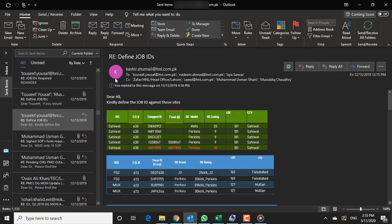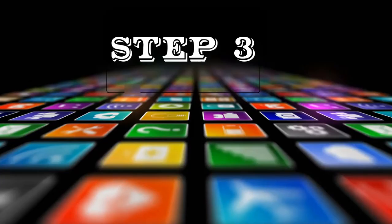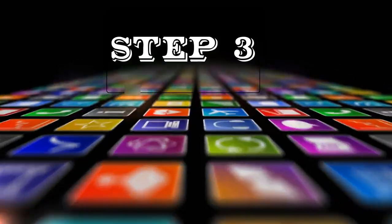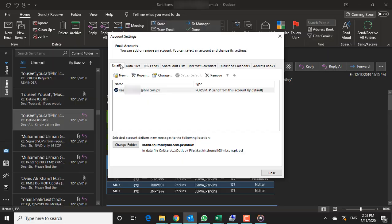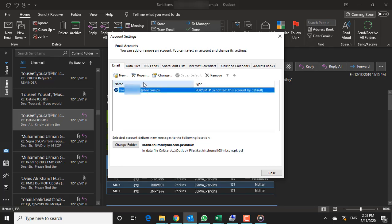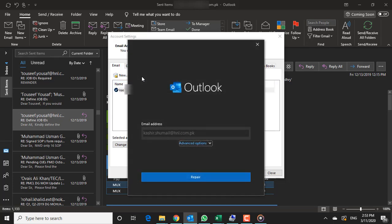Step 3: On the Email tab, choose your account profile and then choose Repair. Step 4: